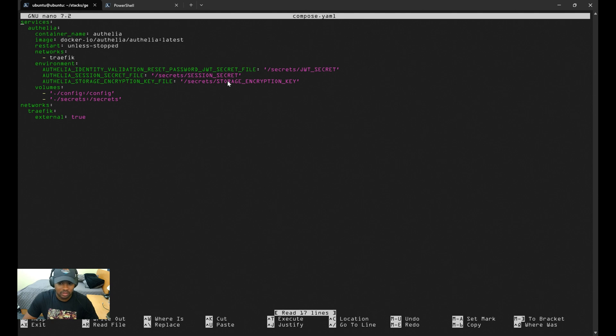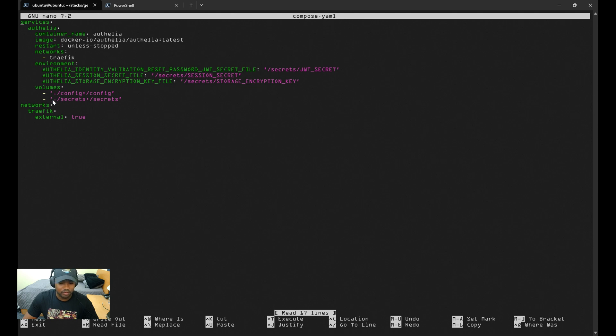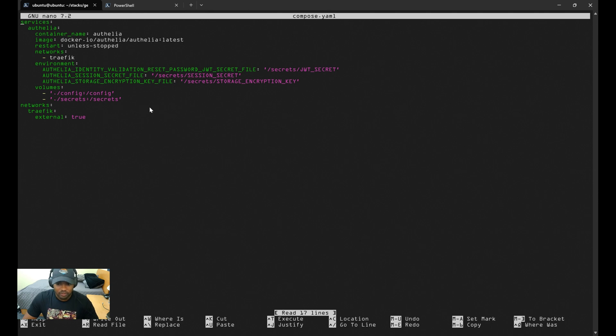You also have the session secret file, which encrypts and signs user sessions, ensuring login data remains safe and tamper-proof. Then you have the storage encryption key file, which keeps your sensitive user data encrypted within Authelia's database. I'll go over how to create those secret files next. Looking at volumes, we're mapping the config and secret files or directories on the host to the config and secret directories inside the container, and we can create those directories now.